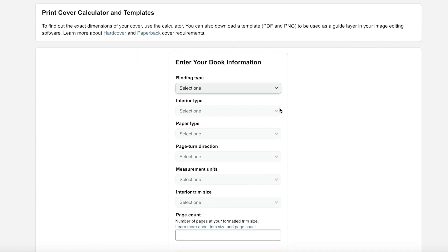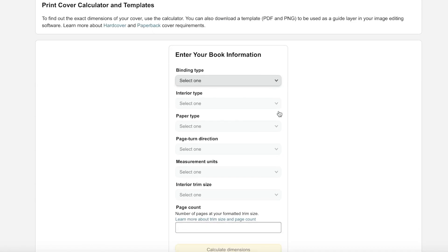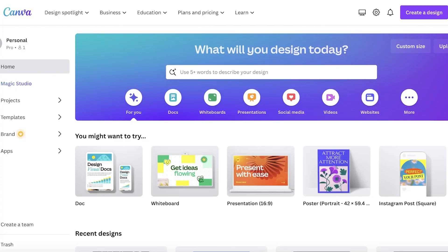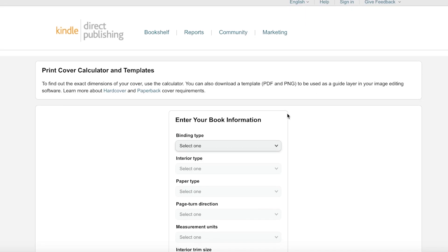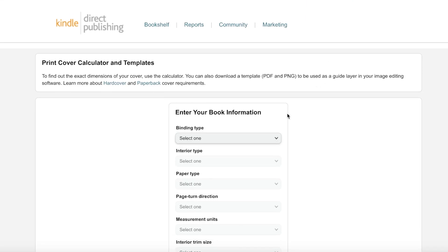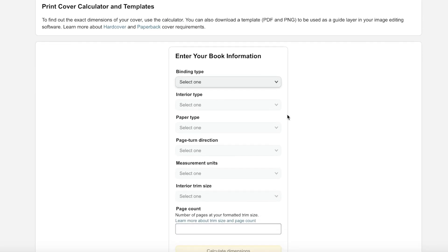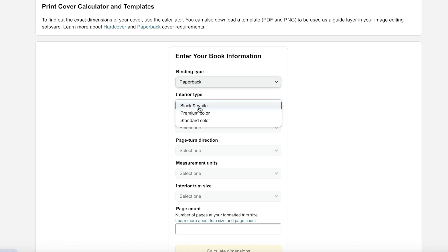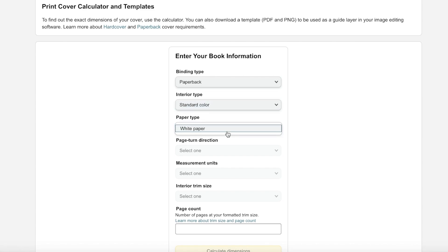So to be able to create an Amazon KDP journal, we're going to head on over to kdp.amazon.com and we are going to go into their cover calculators because these are very important when you're building your cover.